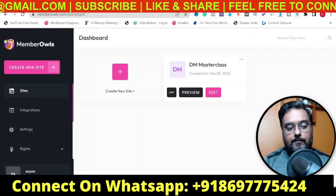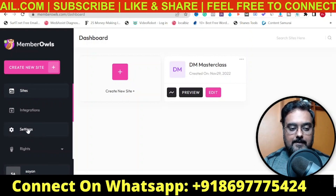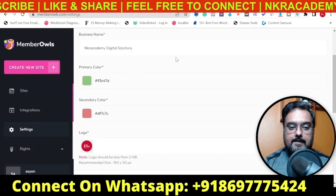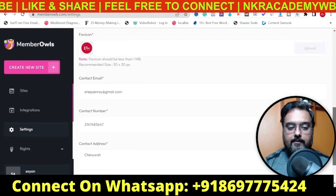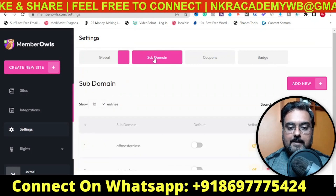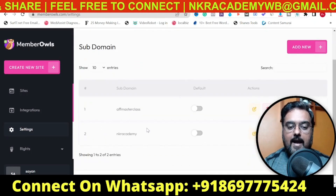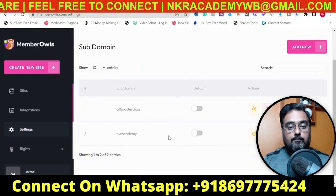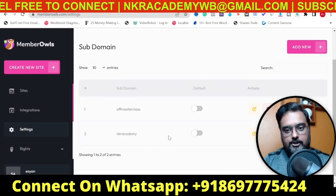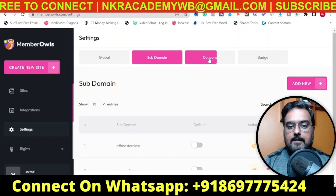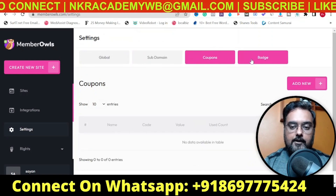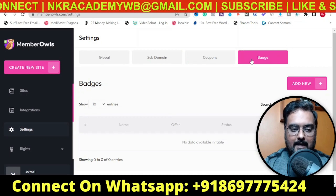The first thing you need to do is come over to the settings and on the global settings, just enter your business information, your logos, and everything. Then go over to the subdomain section and add your own subdomain. It works on a subdomain or you can also point it to your custom domain as well. You can also add coupons and newer badges from here.